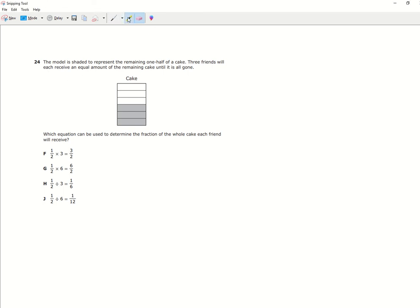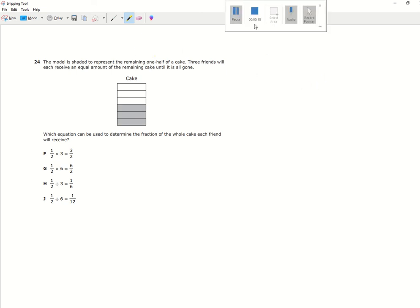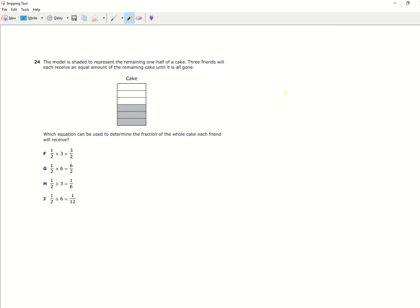The first thing we're going to do is read the problem. The model is shaded to represent the remaining one half of a cake. Three friends will each receive an equal amount of the remaining cake until it's all gone. Which equation can be used to determine the fraction of the whole cake each friend will receive?